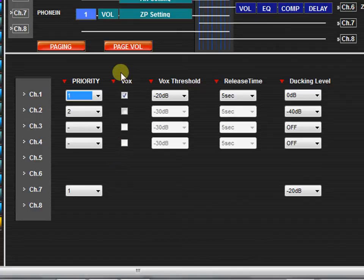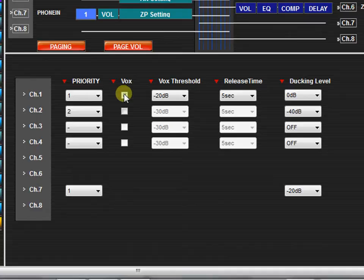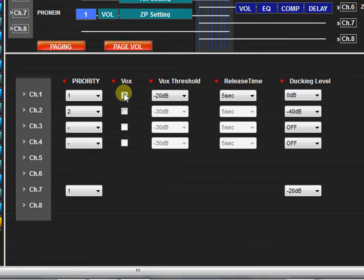Next, you can indicate if this priority input will be triggered by a VOX threshold. This means that the input will be triggered when an audio signal exceeds a certain threshold. Keep in mind that in order to use the VOX, the channel's gate setting must be turned on. See our video on gate settings to learn more about how to turn a channel's gate on.